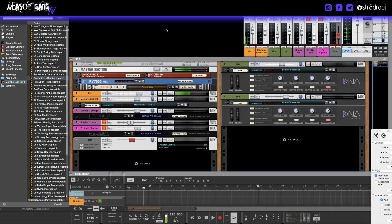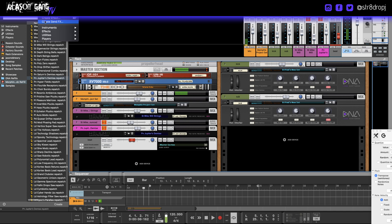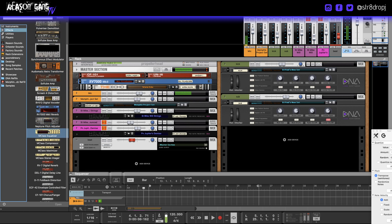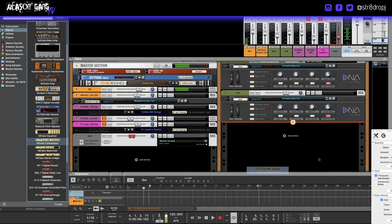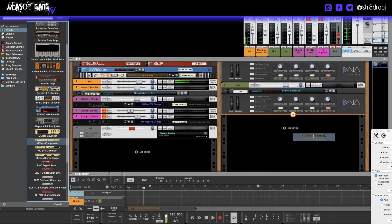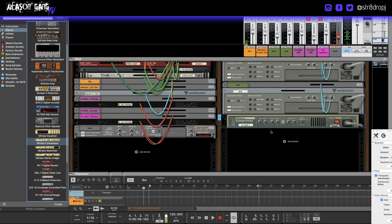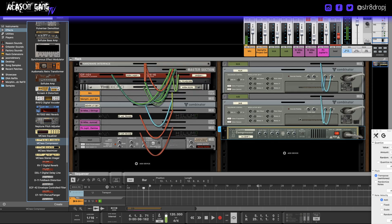So first of all, what you're gonna do is grab a compressor. Let's go look for the compressor right here. I'll hold shift when I drag it so it doesn't automatically put it on whatever's closest.